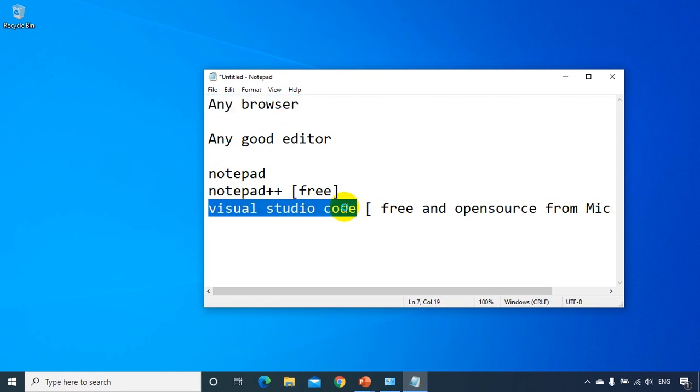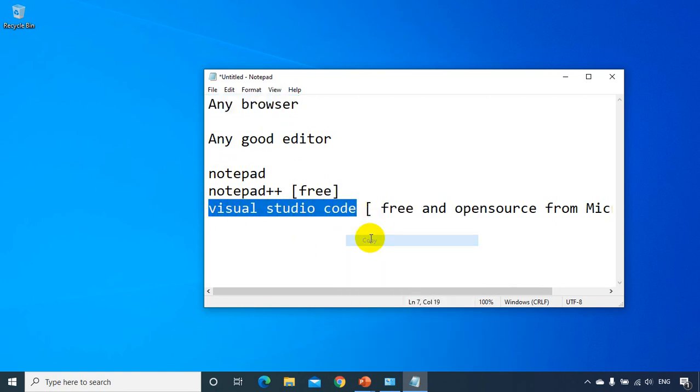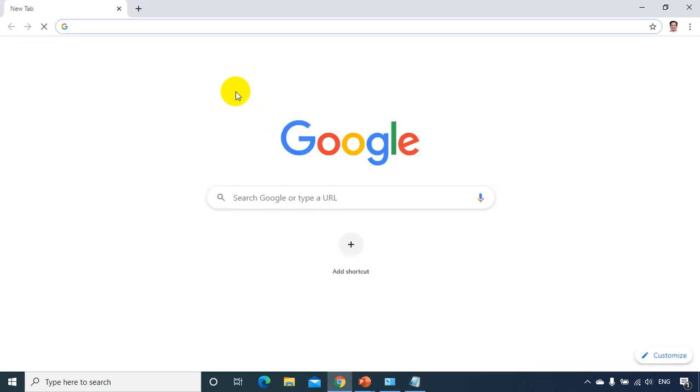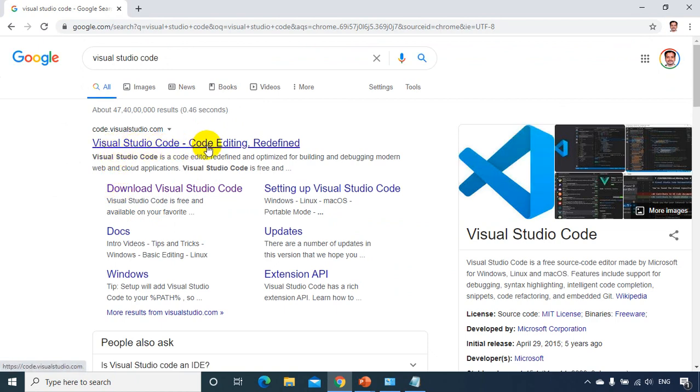And now I'll show you how to install Visual Studio Code. Now what I'll do is, I'll copy this, right click on this, copy and go to the browser and paste it, Visual Studio Code. And there's a homepage, Visual Studio Code, code editing redefined, click on this.